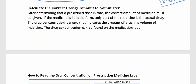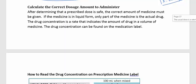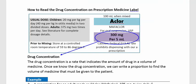Calculate the correct dosage amount to administer. After determining that a prescription is safe, the correct amount of medicine must be given. If the medicine is in liquid form, only part of that liquid is actual drug. The drug concentration is a rate indicating the amount of actual drug in a volume of medicine, and it can be found on the medication label.